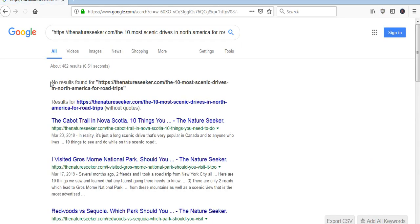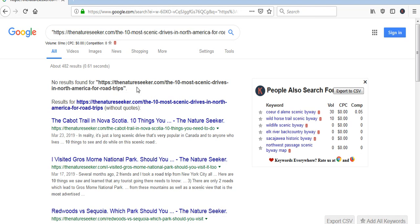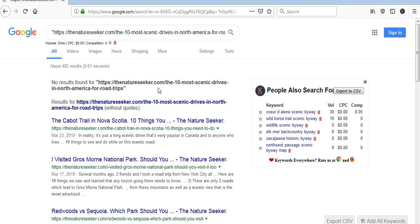So when I do that it says no results found. What that basically means is that this particular URL is not indexed in Google so that's what I want to do.